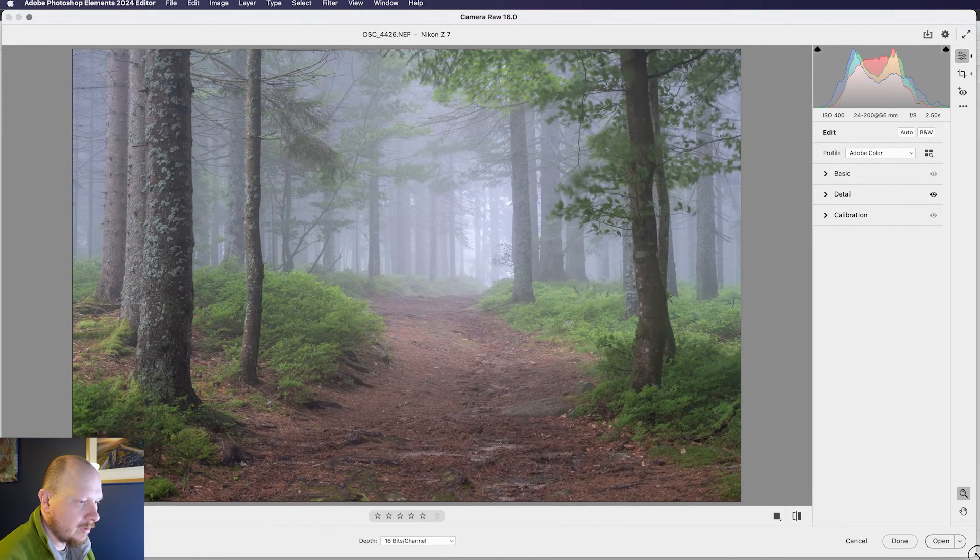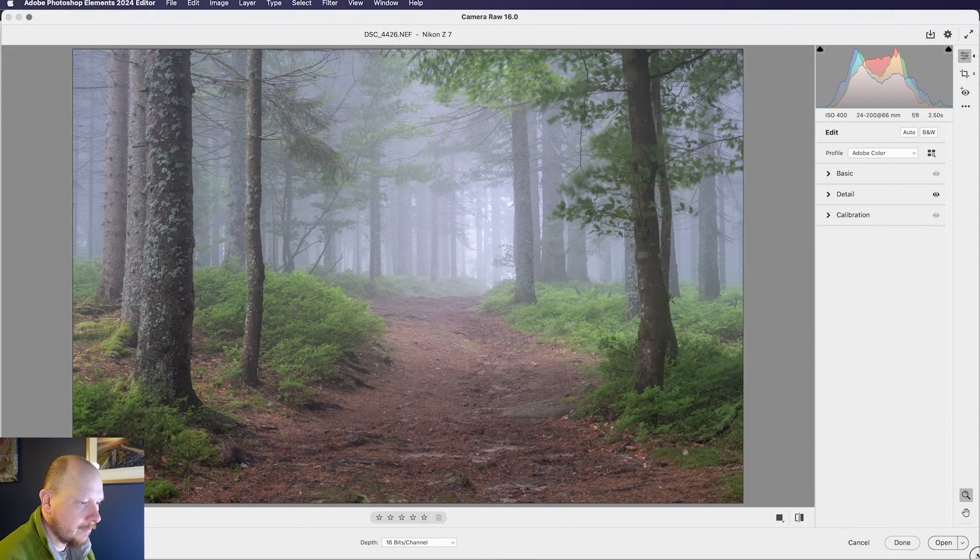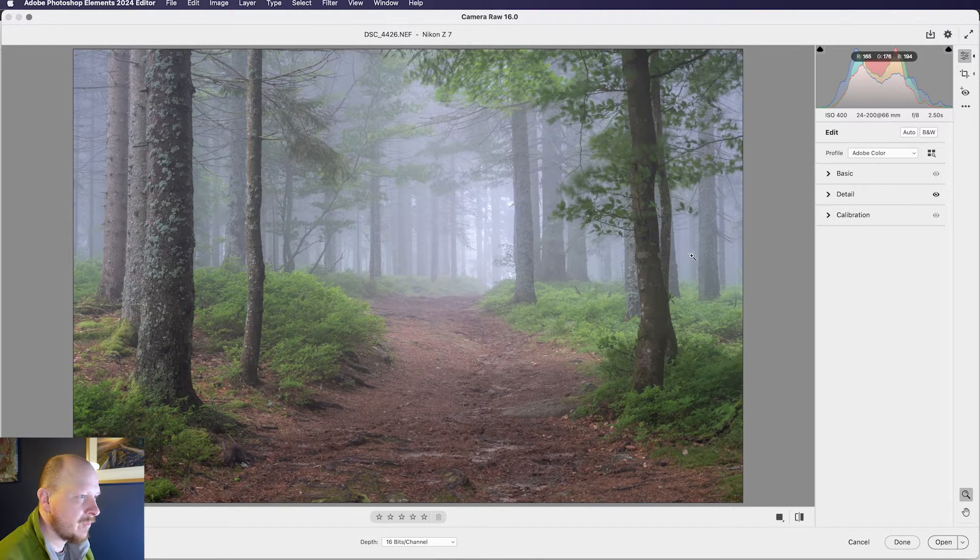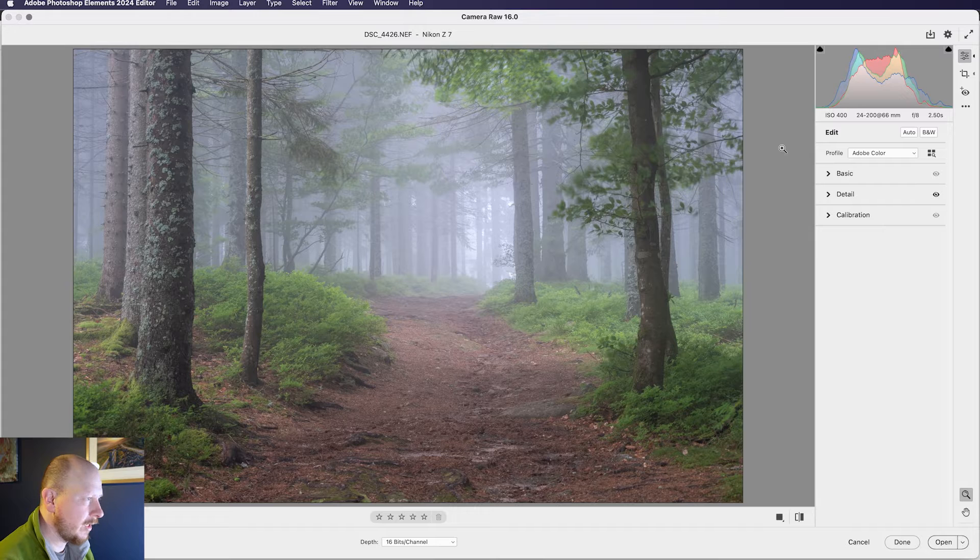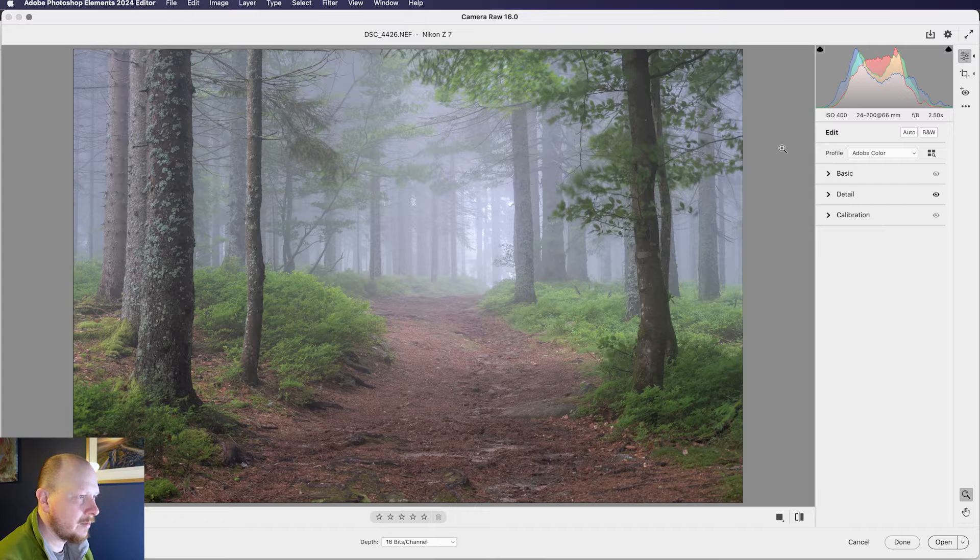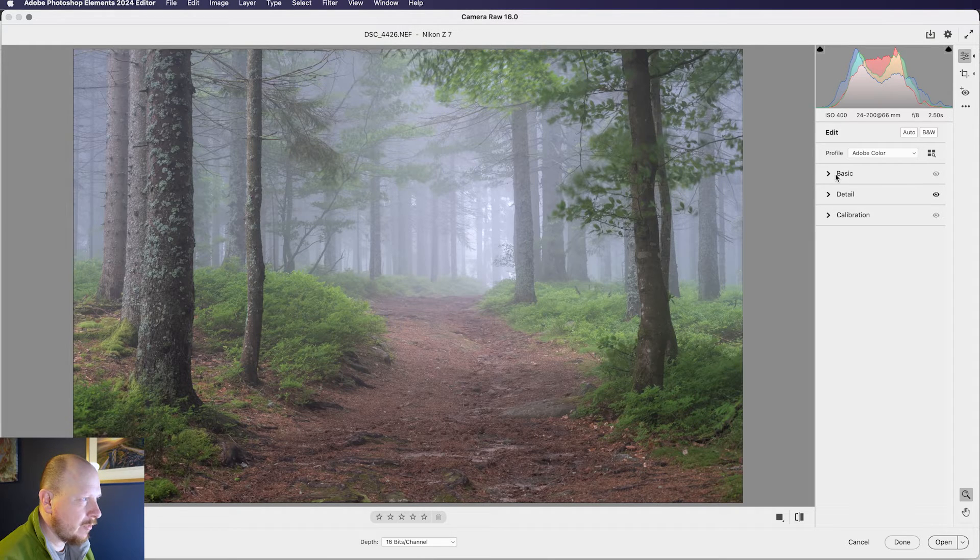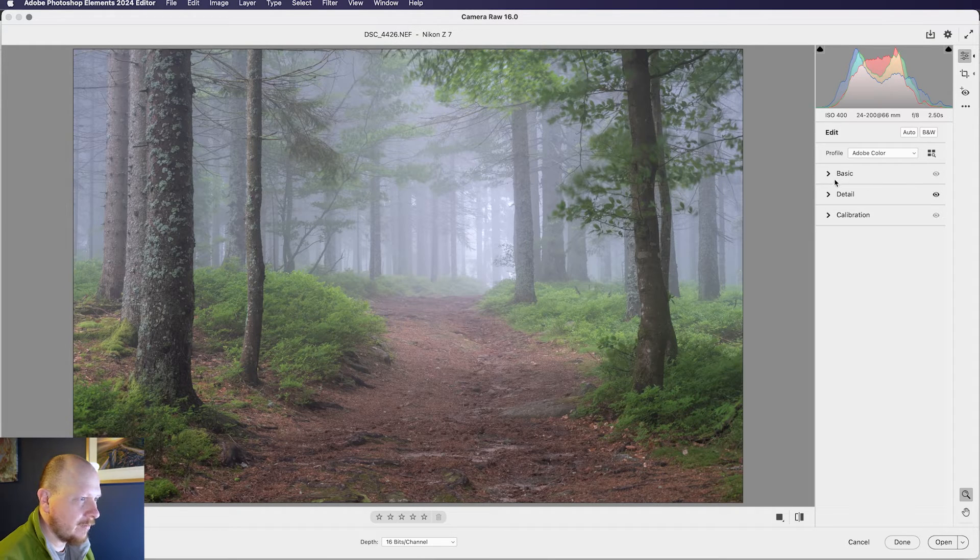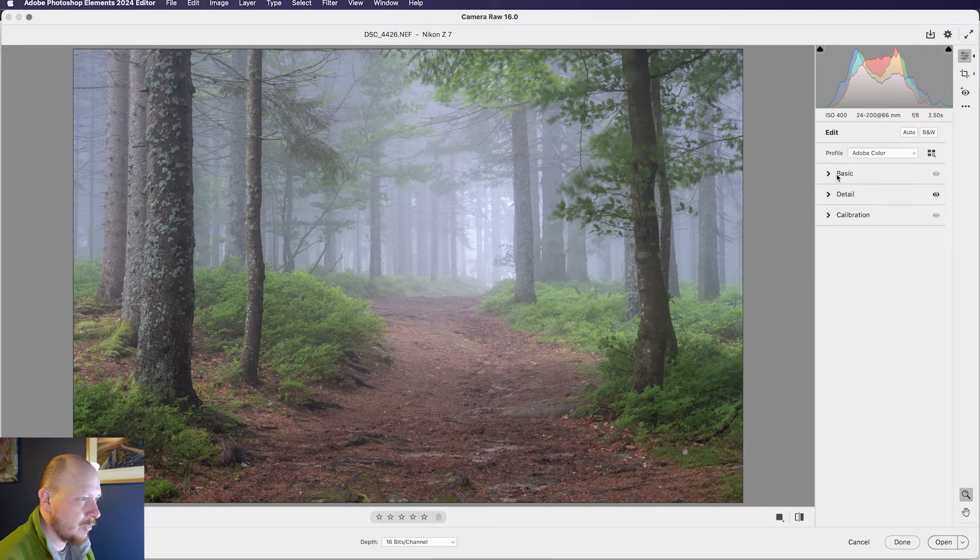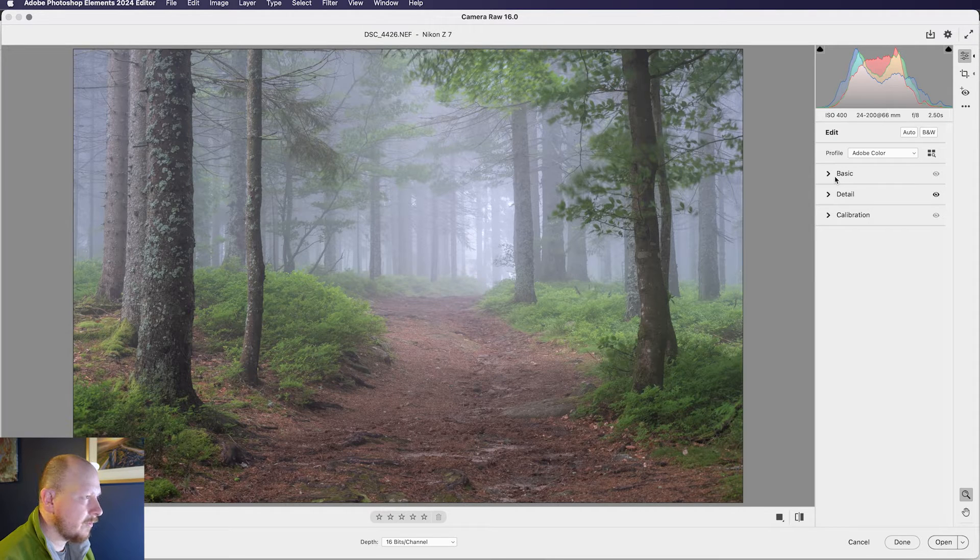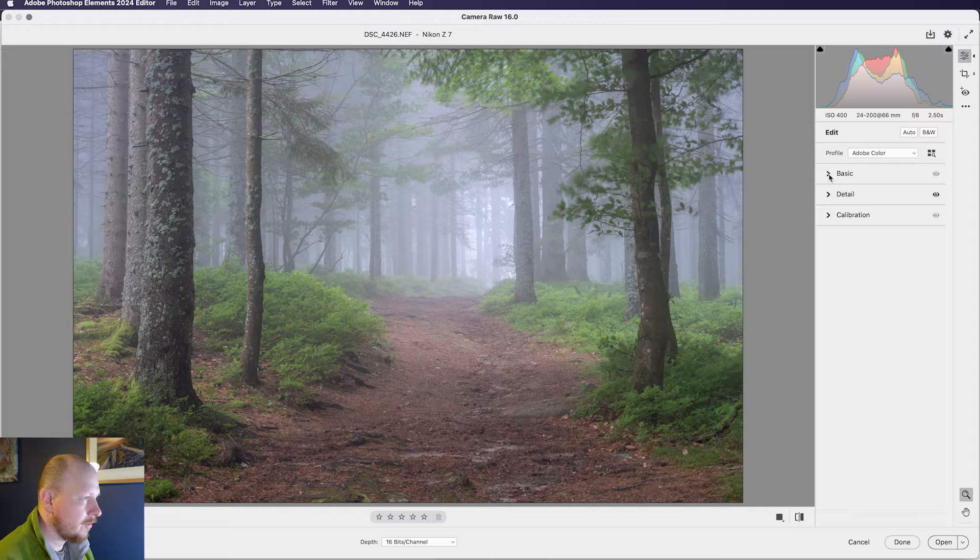So Camera RAW is kind of similar to Lightroom, it allows you to edit your RAW file. It's not got all of the features that Camera RAW does in the full version of Photoshop, but we do have quite a range of powerful tools to use. OK,